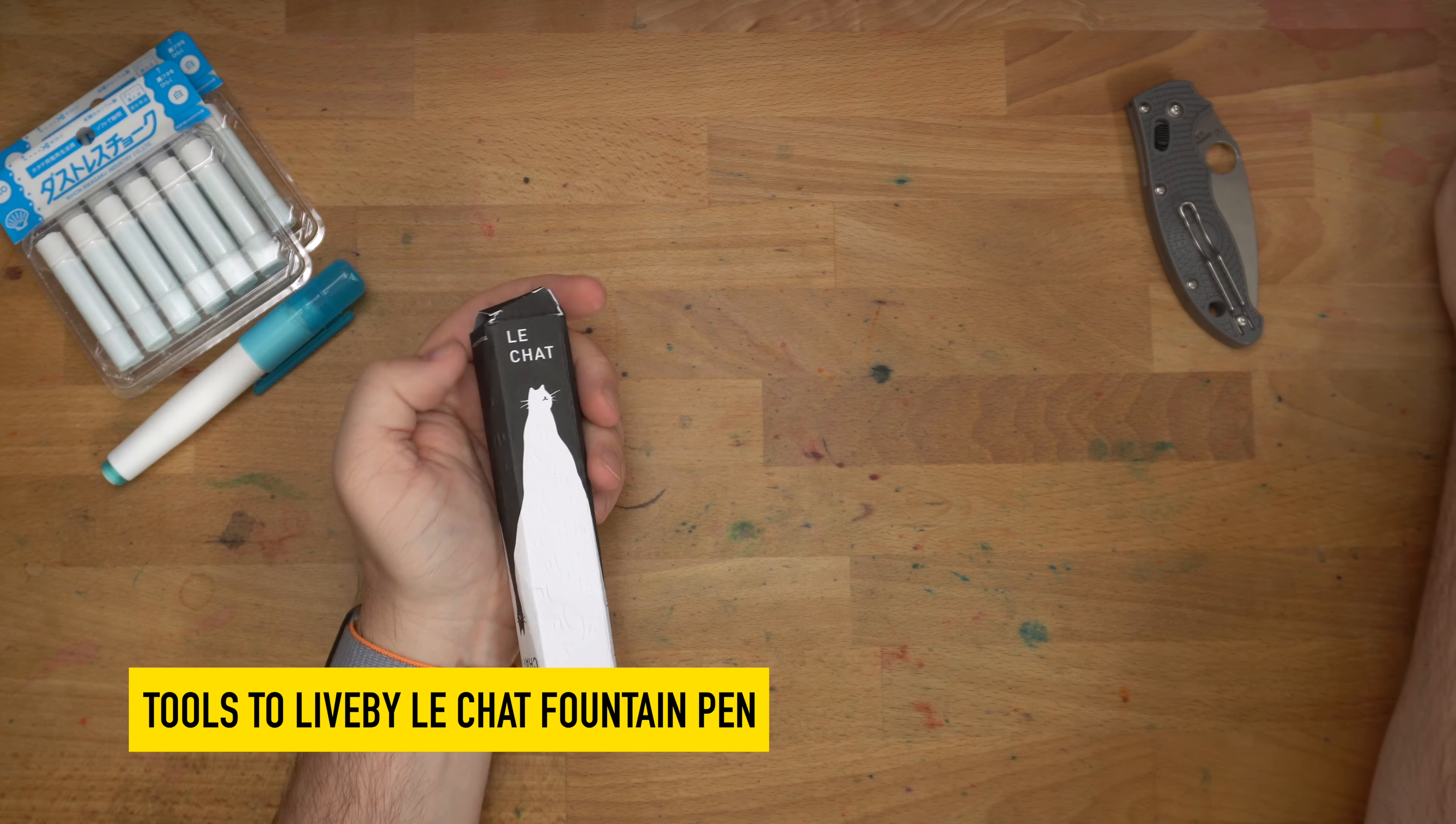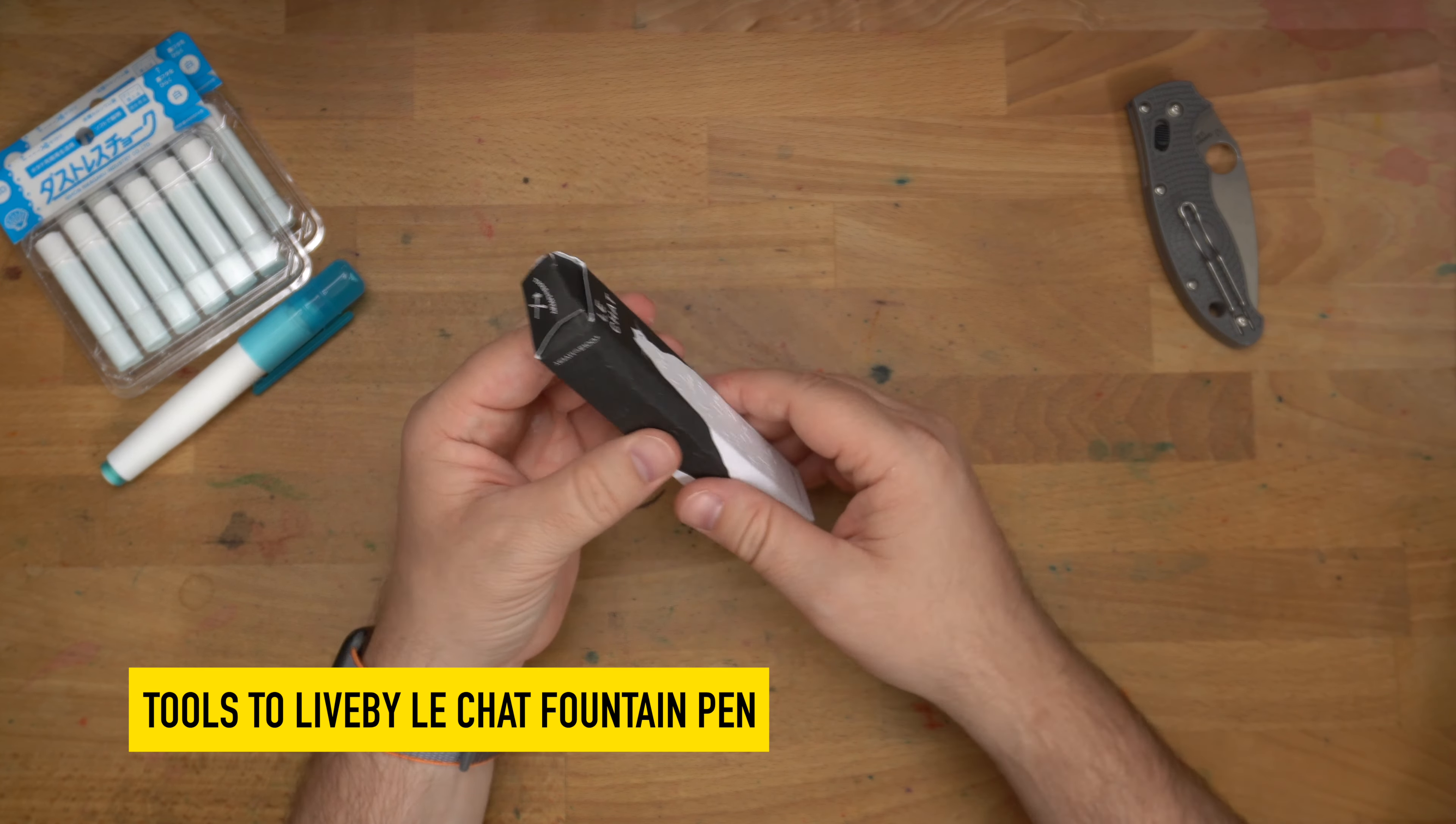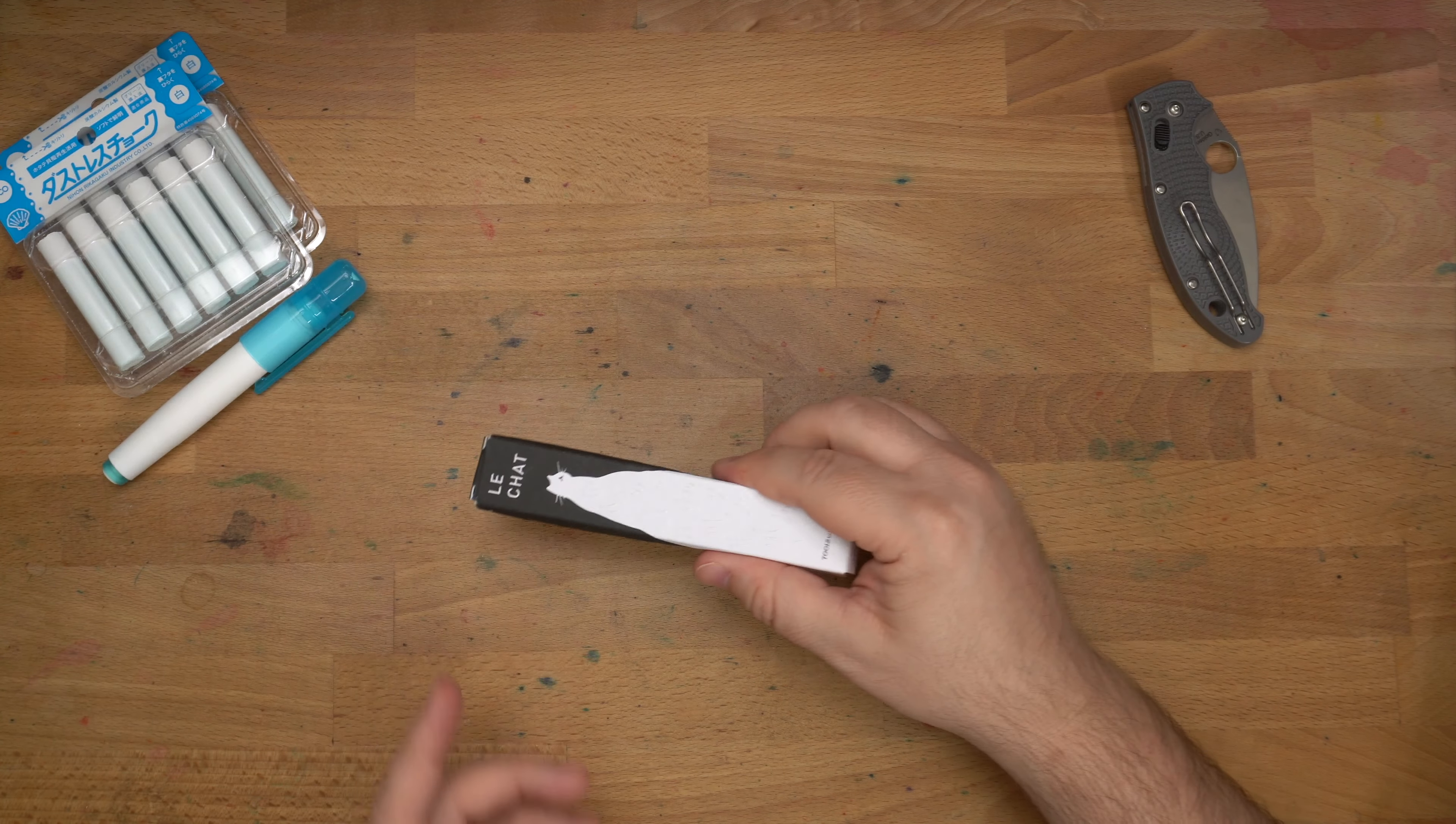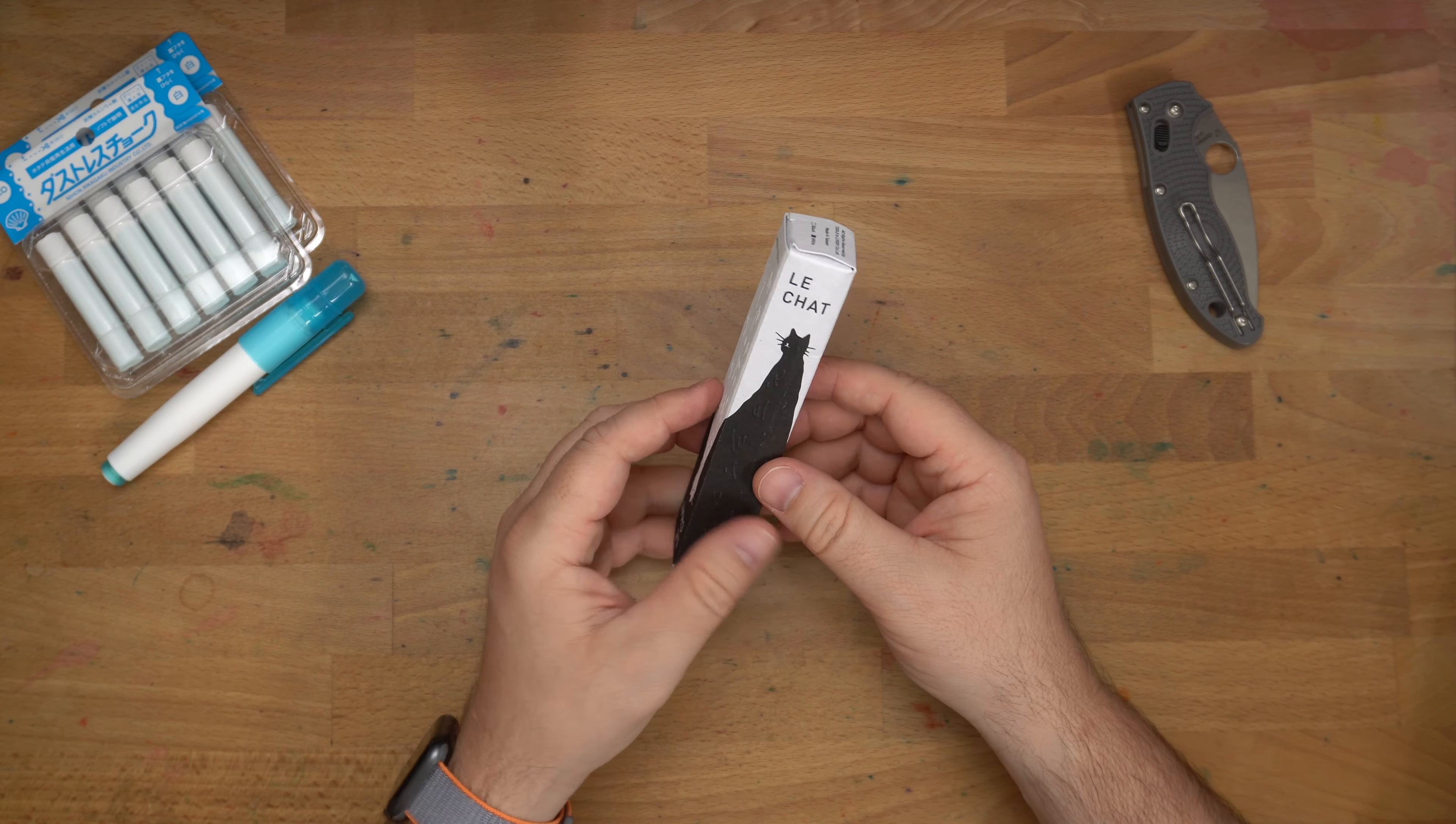Next up, Le Chat, which did get kind of smashed here in the post, unfortunately. Did not survive without getting smashed in this envelope. I do kind of wish they had sent it in a box and not just a flat rate envelope, but, like, whatever. I'm not going to do anything with the box anyway.